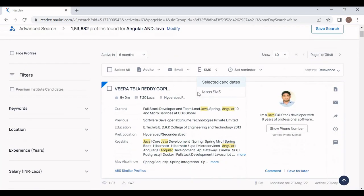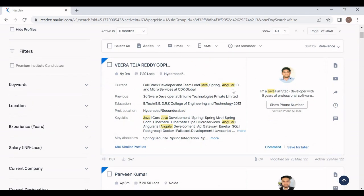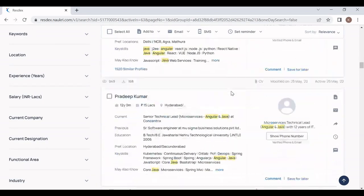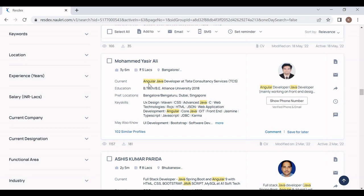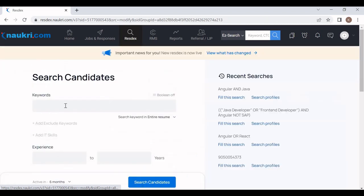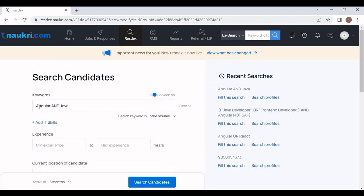In every resume, Java technology is mentioned and Angular is also mentioned. Even at the bottom of the page you will still find Angular and Java mentioned, because as per the boolean search I specified I need candidates having experience in Angular as well as Java. This is a very useful operator — it saves time when our requirement needs experience in both words.